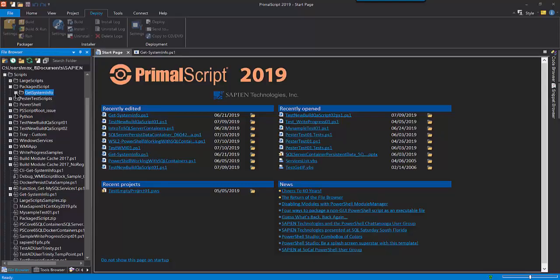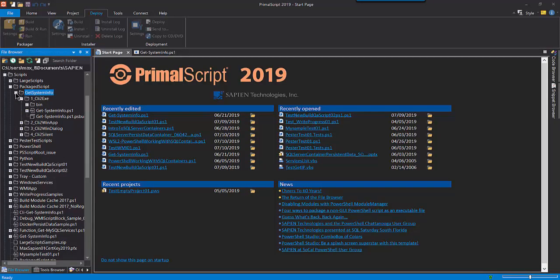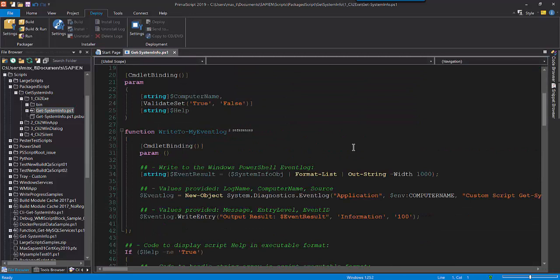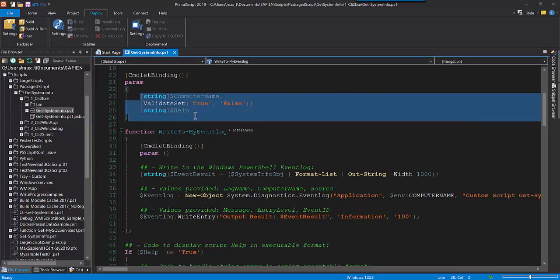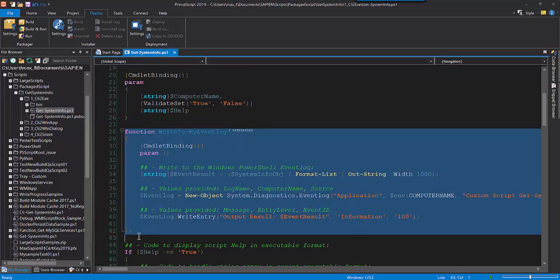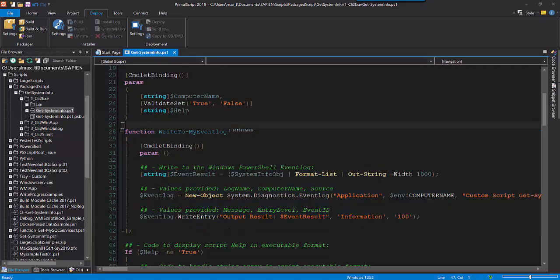I open the editor, then using the file browser, I'm going to search and open the script get systeminfo.ps1. The purpose of the script is to get some system information. The script provides two parameters, computer name and help. It also includes the function WriteToMyEventLog, which writes information to the System Application Event Log.